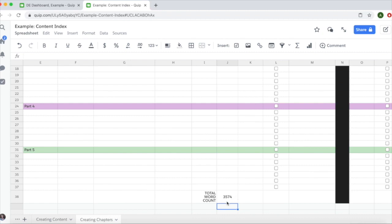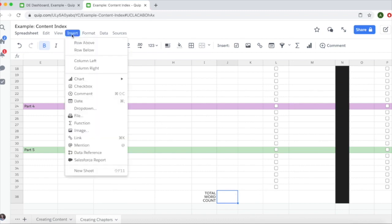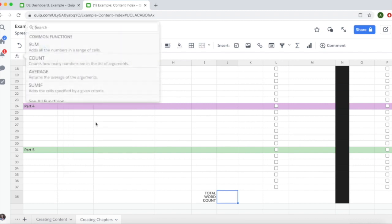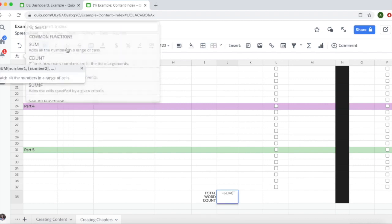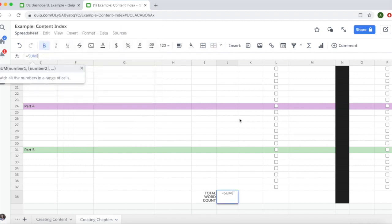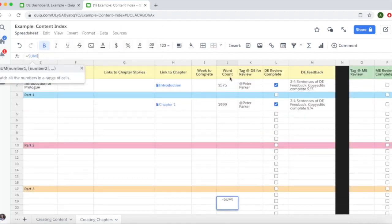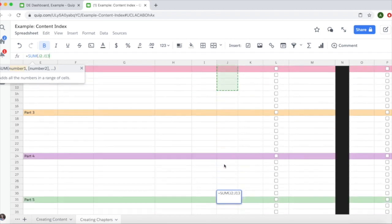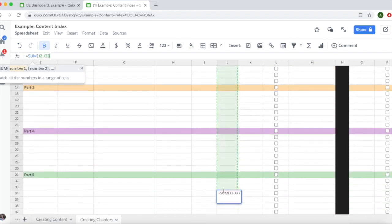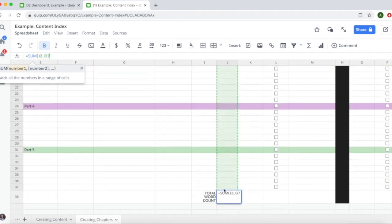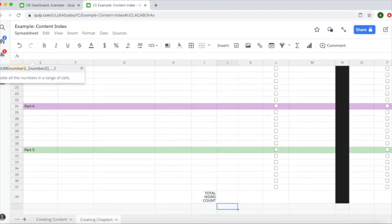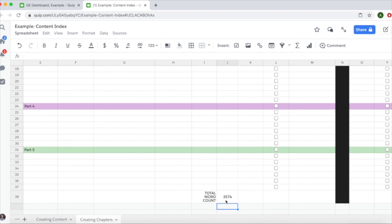If a formula is completely missing, go to insert, select function, then select sum. You can either highlight the cells you want to add up or manually enter them in. You can do J2:J37 and you'll get the same results.